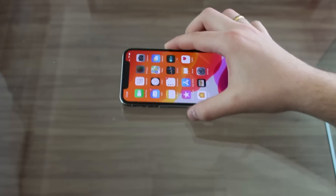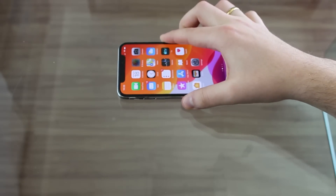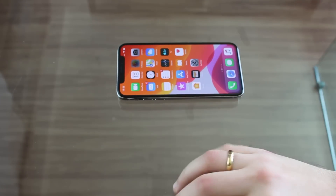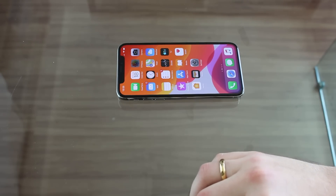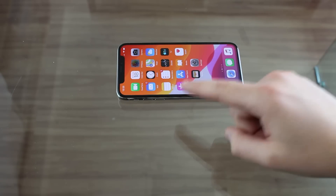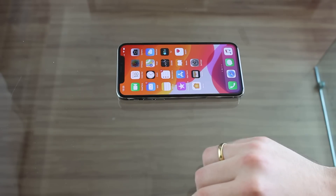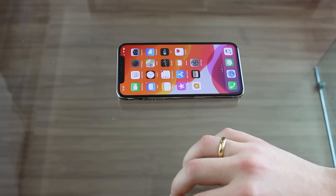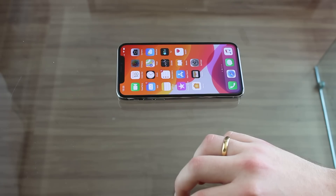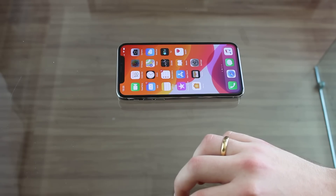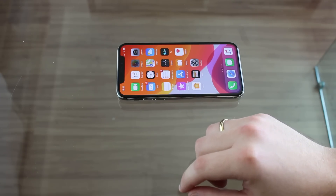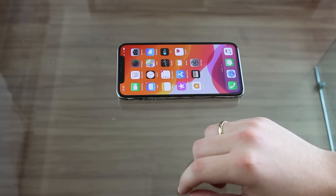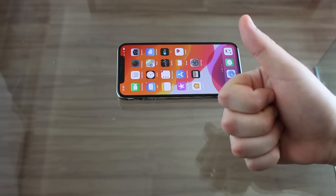That's pretty much it, guys. I hope you enjoyed this video — I had a blast making it. I wanted to find a tutorial for locking individual apps for so long, and now I've finally done it. I hope you guys can use it and enjoy it. That's pretty much it, and I'll see you guys in a couple of days. Bye-bye.